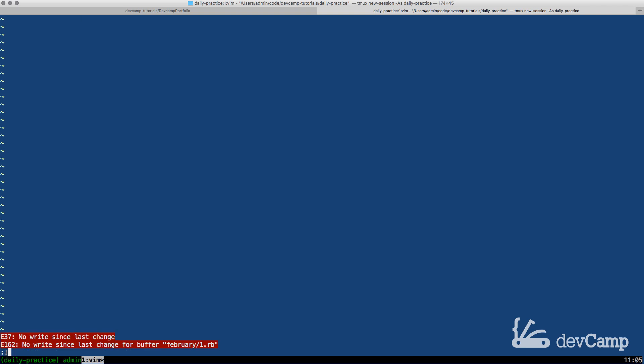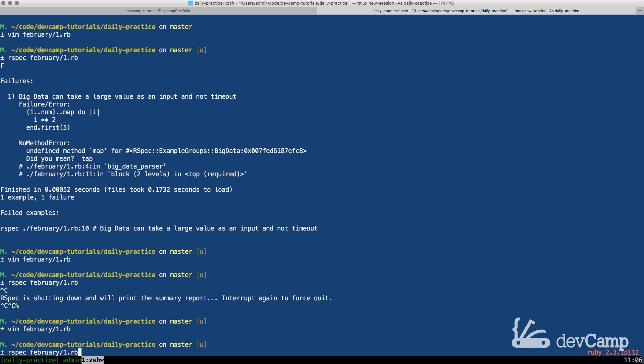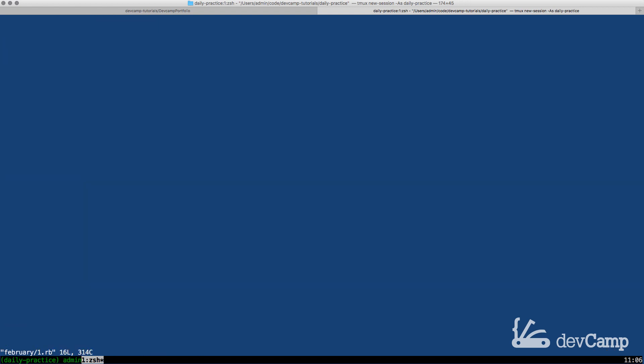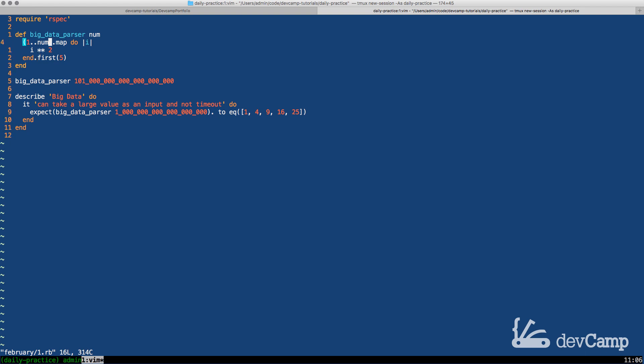Now I quit out of the program start it back up again and let's see what the problem is. So what we have here is the number our gigantic number of 101 quadrillion or whatever that number is. What we're doing is we're mapping over it and we're trying to get the exponent. We're only trying to get the square values only for the first five elements which doesn't seem like it would take that long but the problem comes down to how map works inside of Ruby.